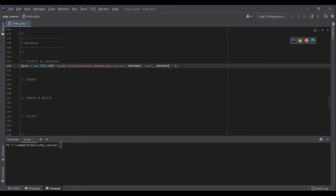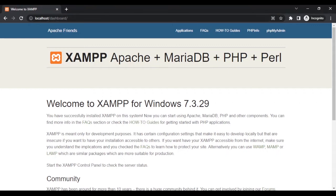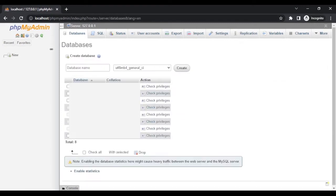Now let's go to our database and create a database named php_course. If you have installed XAMPP, when you go to localhost dashboard it will show you phpMyAdmin. phpMyAdmin helps us manage our databases, browse data, and much more. If you get hosting you'll probably see something like phpMyAdmin in your cPanel, so it's good to get used to it in your local environment.